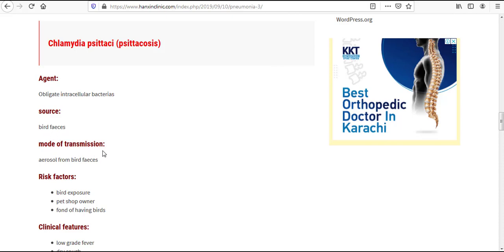Mode of transmission for this agent, or I can say obligate intracellular bacteria, is aerosol from bird feces.